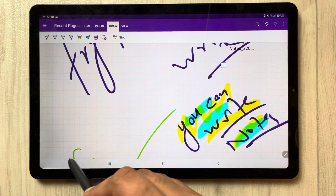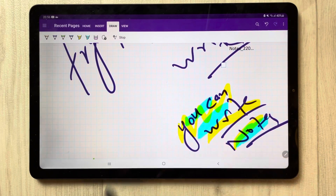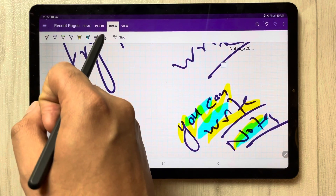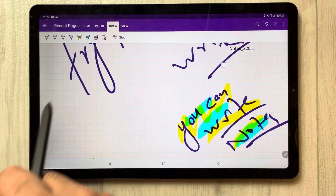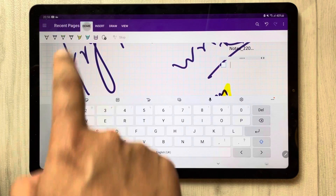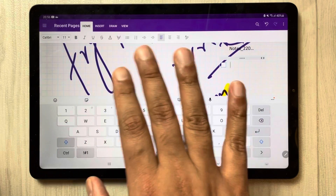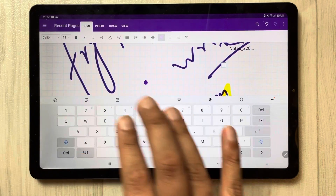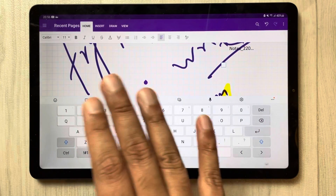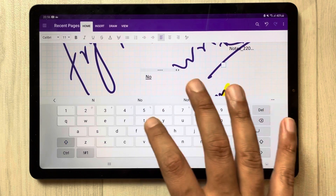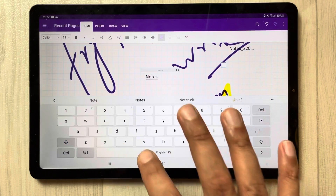If you want to highlight something, select the Highlighter and choose any highlighter color. To erase something, use the Eraser option. So to summarize: select the Lasso tool first, then stop your pen, and then start working normally with the Home and Insert tabs to make your notes or whatever lecture you want.